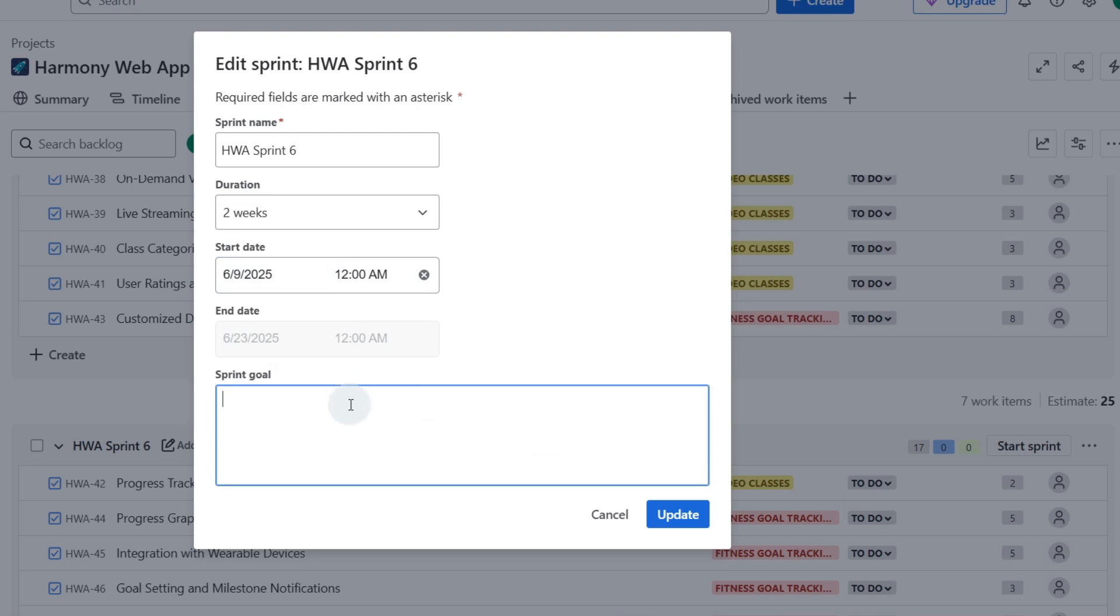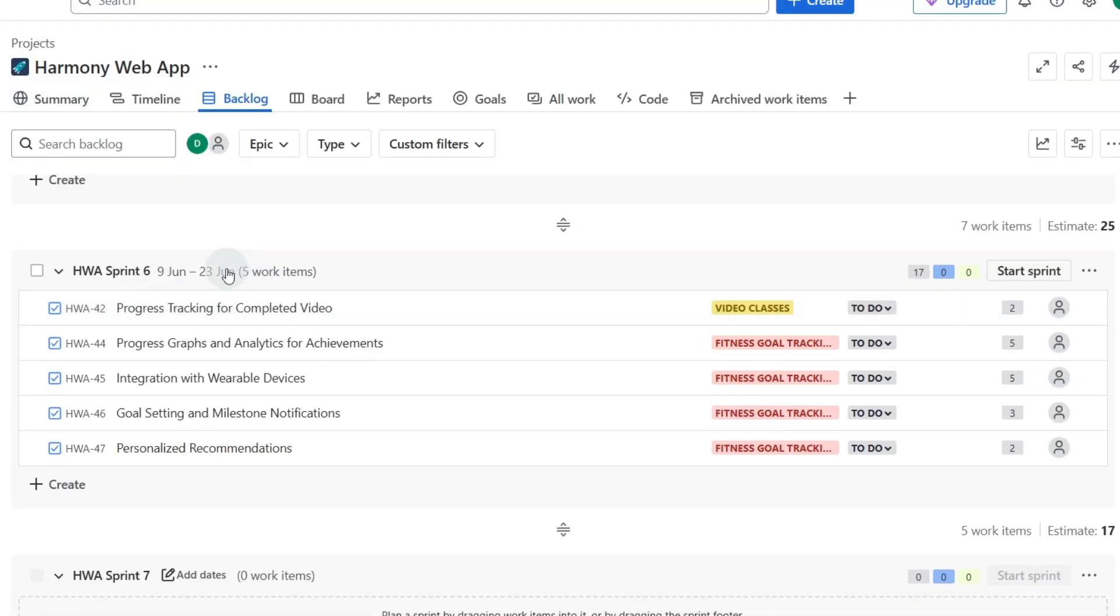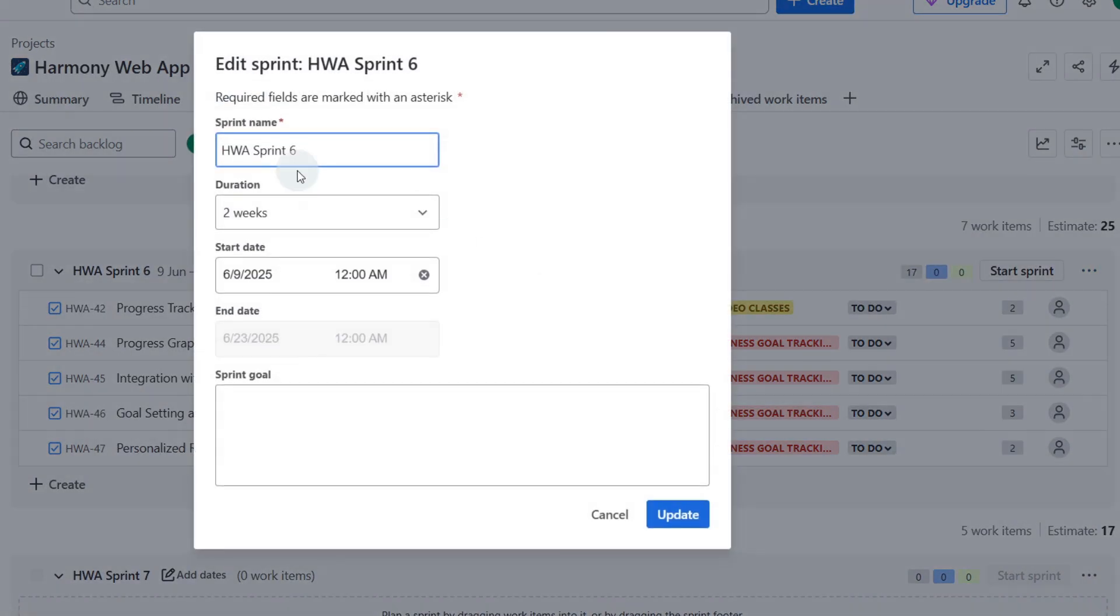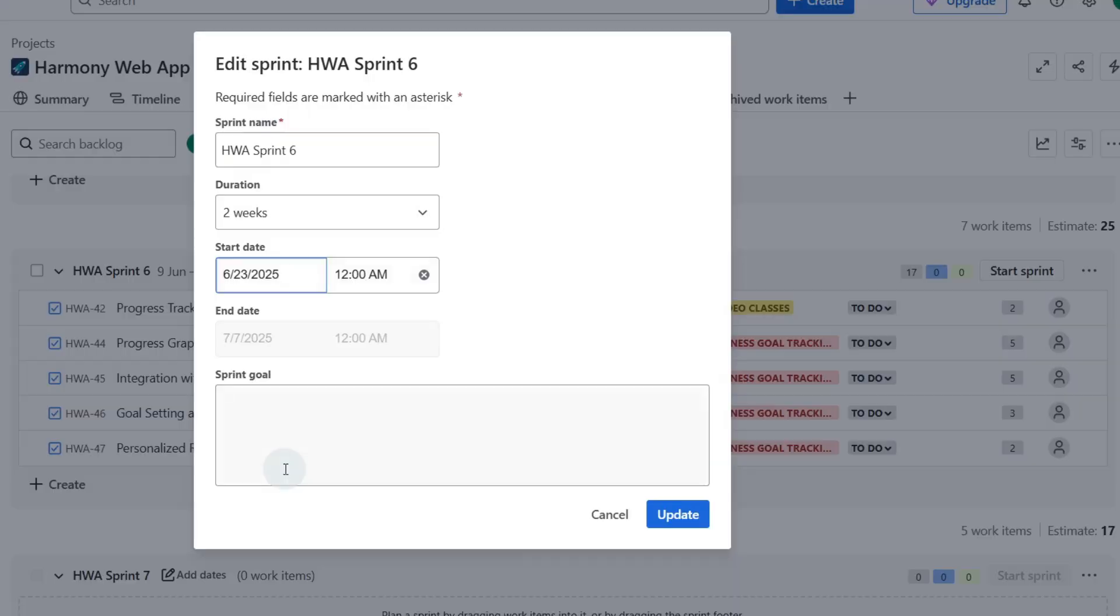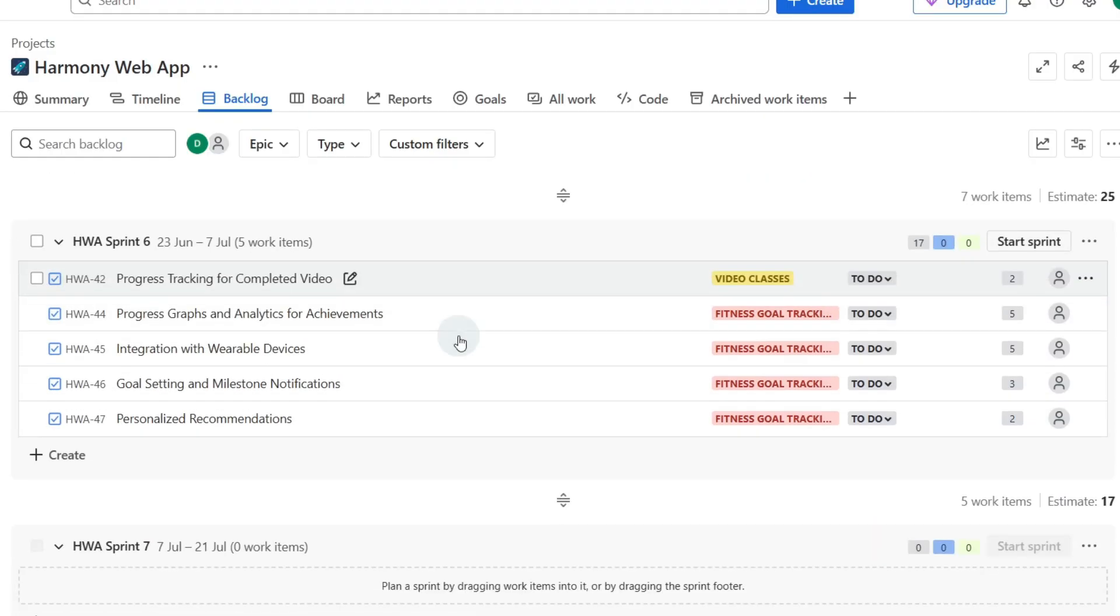We can put a sprint goal in there as well. If we update that now we have the dates for our sprints. If we need to edit that again we can go back to these three dots over here and edit the sprint, and I'll just select a different date because I got that wrong and now we're ready to go.